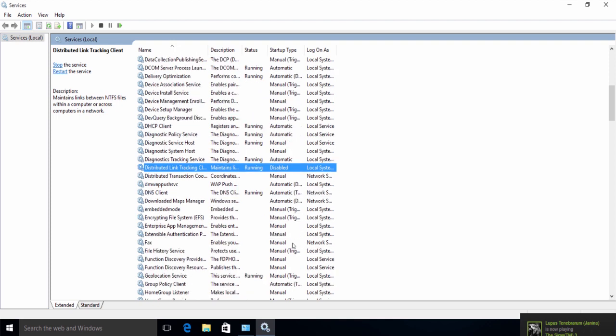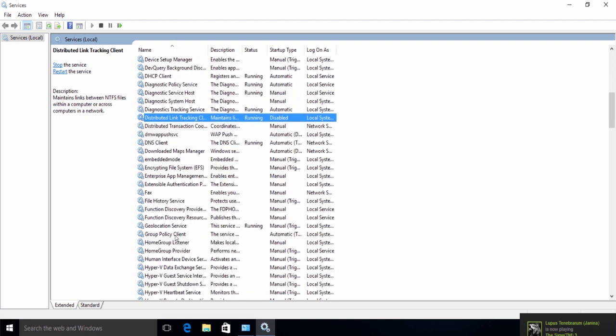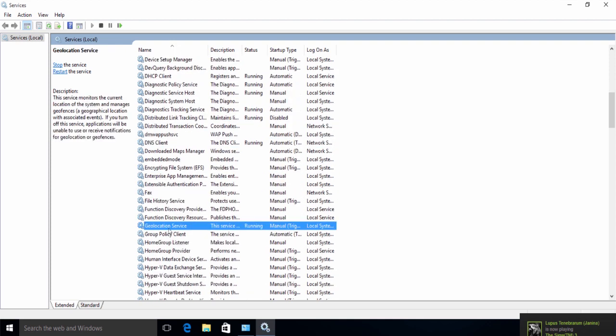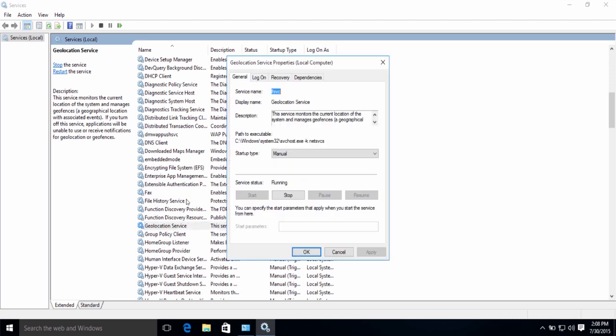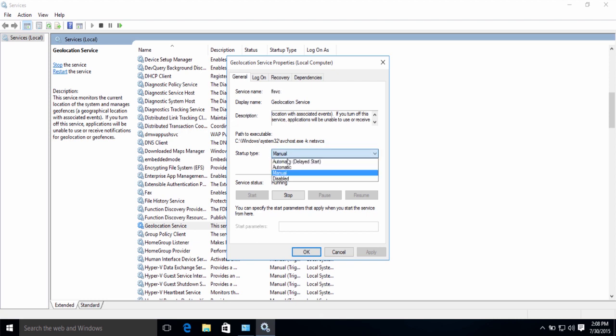Second option will be the Geolocation Service. Now, it depends entirely on you whether you want to disable or keep this enabled, since it's useful for a couple of apps such as maps that use your geographical area. Anything that needs to know your location. Since it's on manual, you can keep it the way it is or set it to disabled.